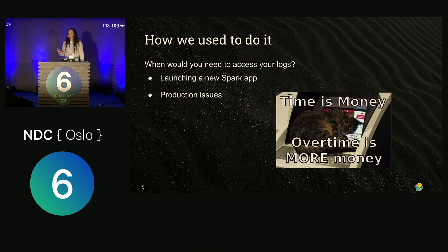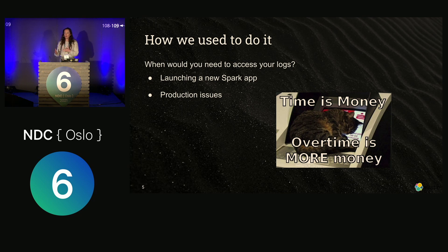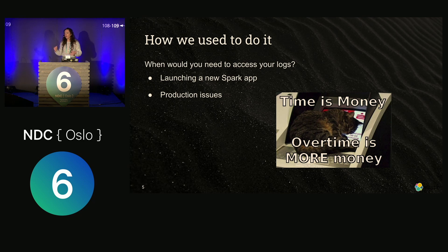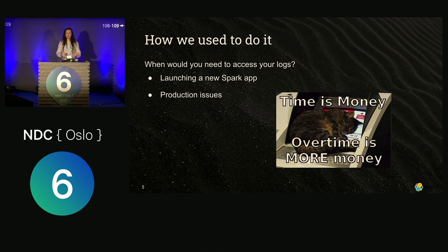Before we discuss how we access logs, we should talk about when we access logs. We access logs in one of two cases. The first is when you've just developed a new Spark application and you want to follow it as it runs on Amazon. The second is when you have a production issue — you might know the problem is with Spark or you don't — but essentially you want to access your logs. In both of these cases, time is of the essence.